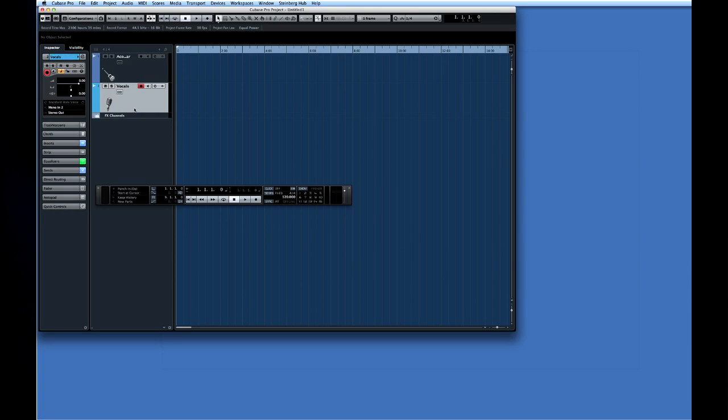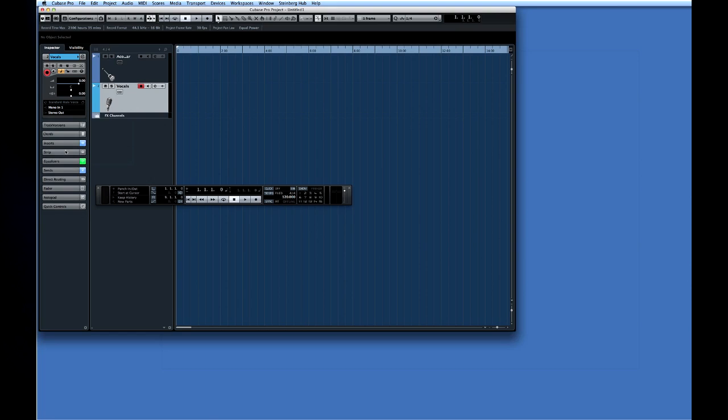And since the microphone for the vocals is connected to input number 1, let's connect track 2 to input 1 like this. The output will automatically connect to our only output bus which is labeled here as stereo out.